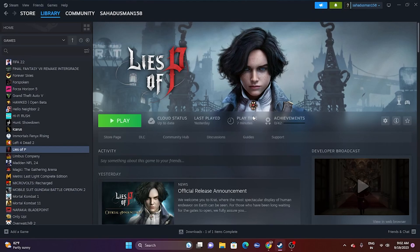Hello everyone, welcome back to the Gaming Flow. In this video we're going to talk about how to fix Lies of P crashing issues, not launching or won't launch, freezing, stuttering, lagging, low FPS drop, black screen issues, and many more issues which are happening for many users right now, and how we can fix this up.